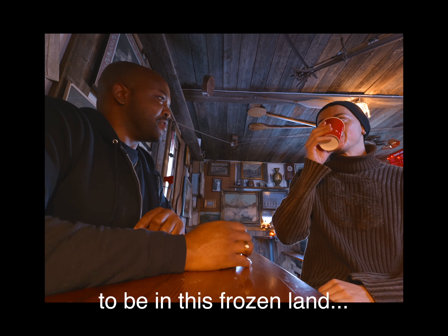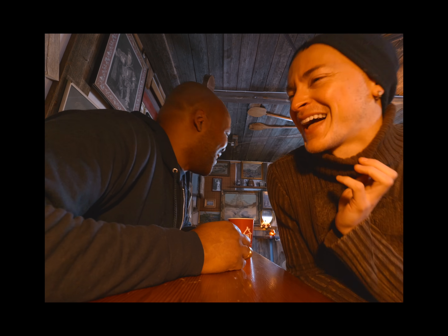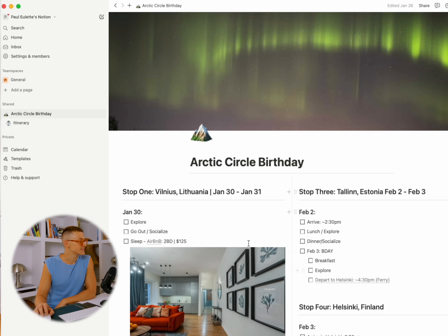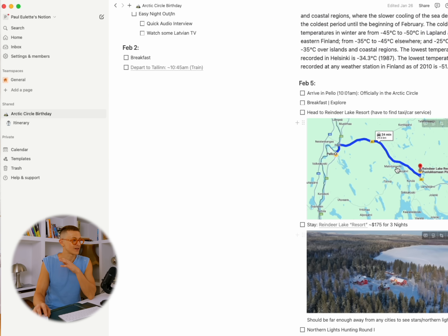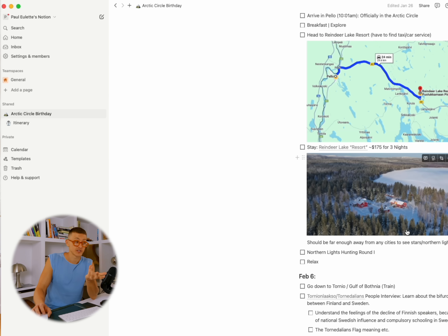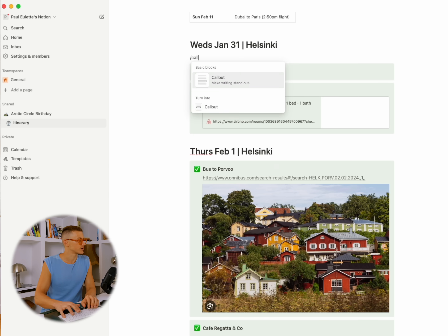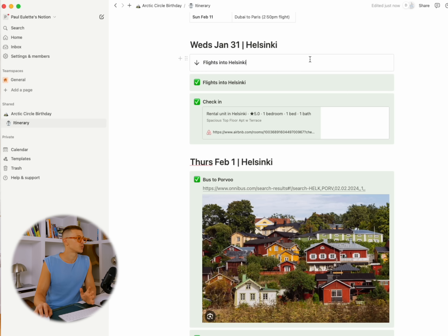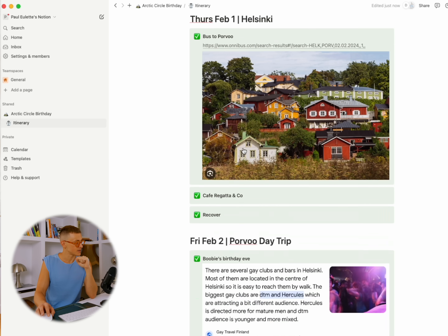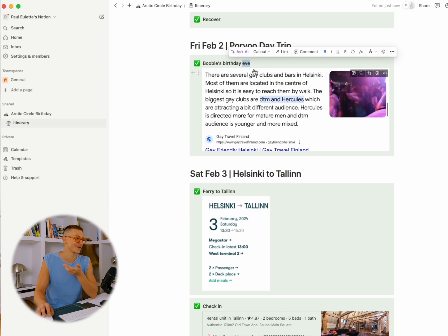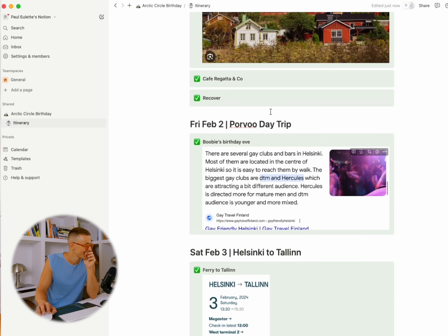I don't just use this with my manager — I use this with my friends. When Paul and I went to the Baltic countries, he created a sample itinerary of places to go and how long it takes to get places, then invited me to participate. I made the itinerary page, and as you can see, each day is green because we actually did them. Flights into Helsinki would have originally looked like a plain callout block, but now they're all green because we got that done.